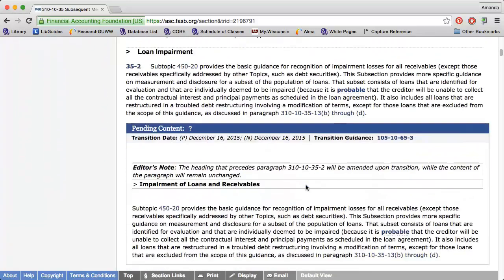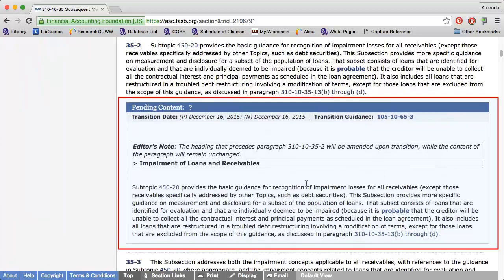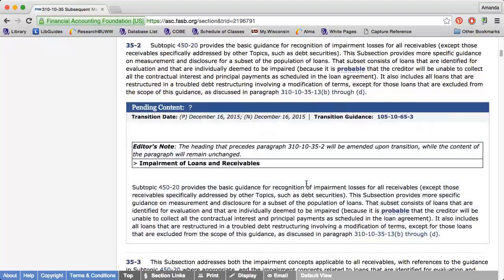As you're researching, you might see some pending content within the codification. This is new content that is not yet fully effective. Once it becomes fully effective, the old content will be replaced. After you find guidance relevant to your research, make sure you also find any related implementation guidance and SEC content. These are both listed as section headings within the codification. SEC content is also included within the codification and is identified by the letter S preceding the code.